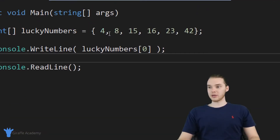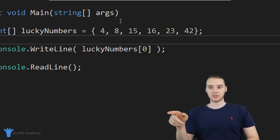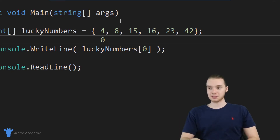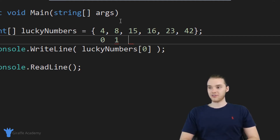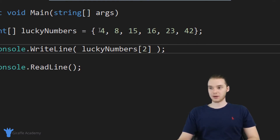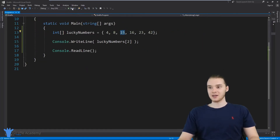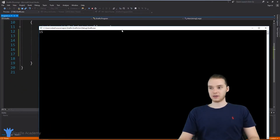The way we index array elements starts with zero. If you've been following along with this course, you'll know this is the same way we index strings. So four is at index position zero, eight is at index position one, 15 is at index position two, 16 at three, and so on — we start the indexing at zero. So over here I could say lucky numbers at index two, and we get zero, one, two — we're going to get 15 back. You can see we're printing out that 15.